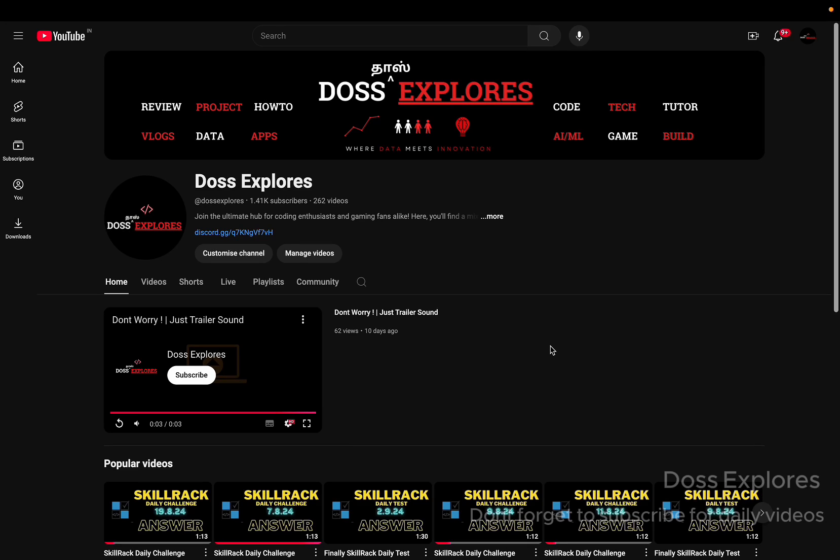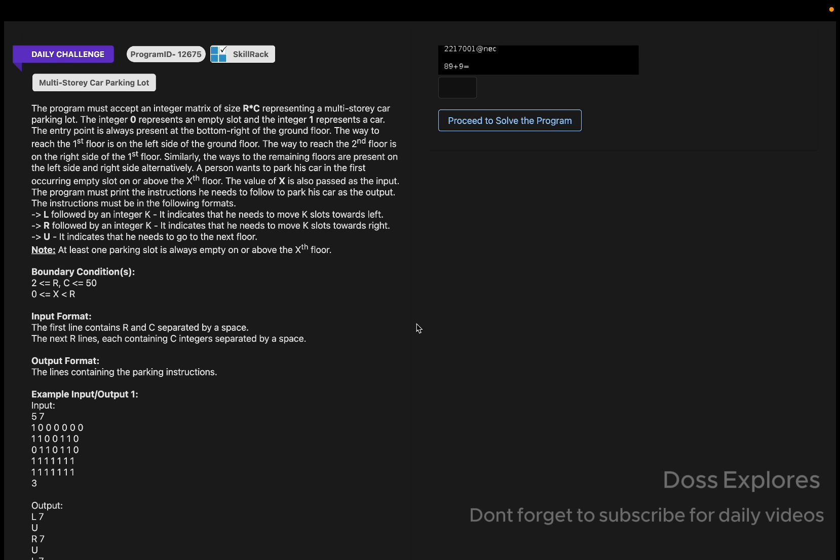Welcome back to our channel. In this video, we are going to tell you about the logic of today's question and how to do it.